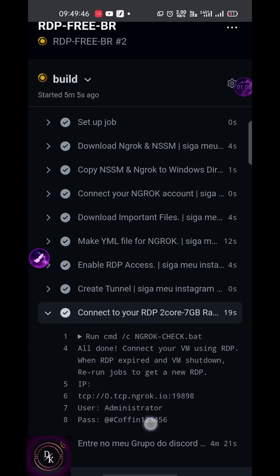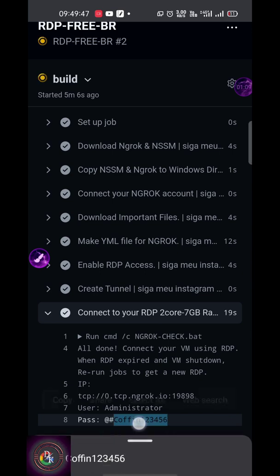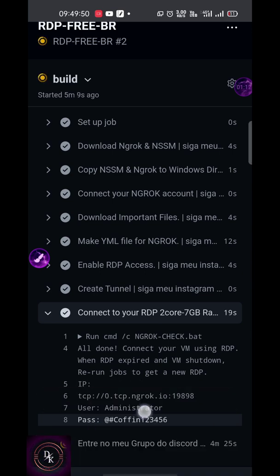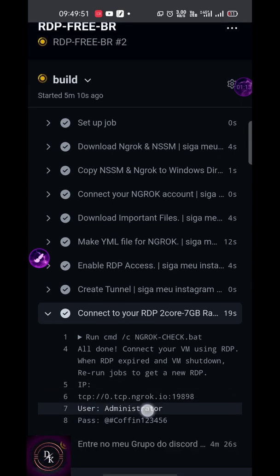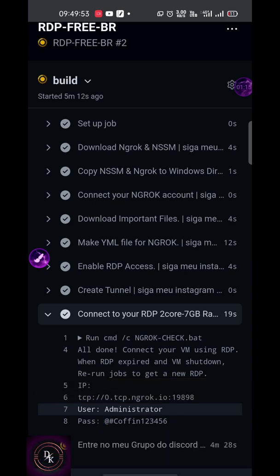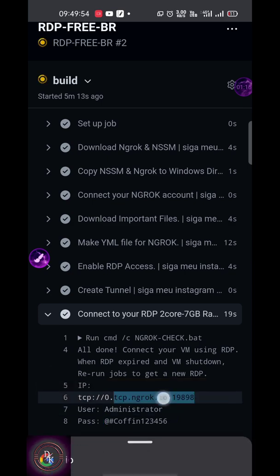Here you can see all the details. You just have to copy that and paste it in your application and simply log into RDP.